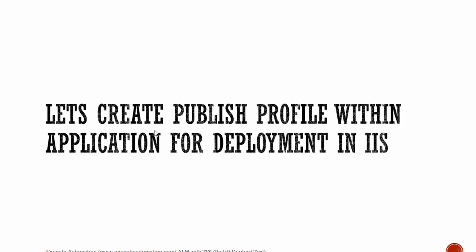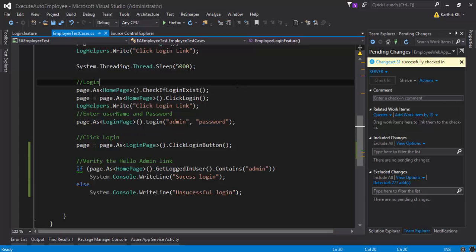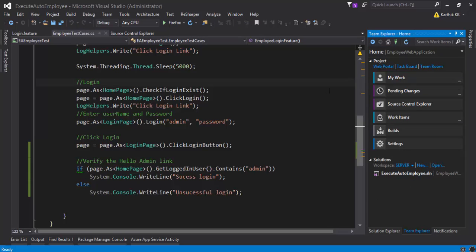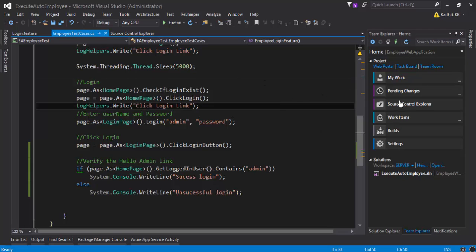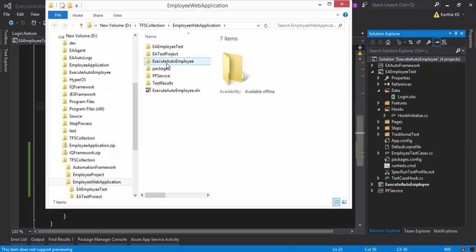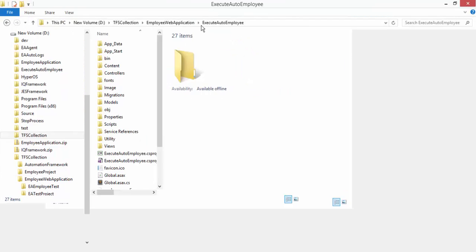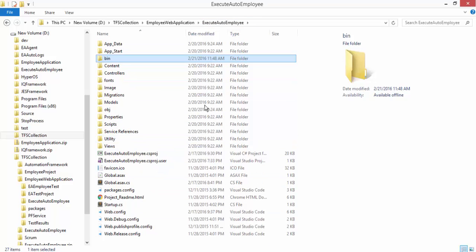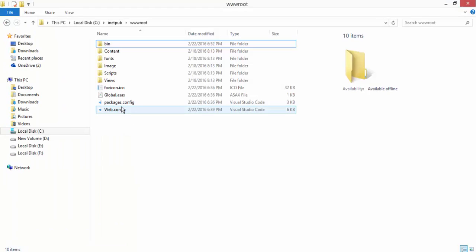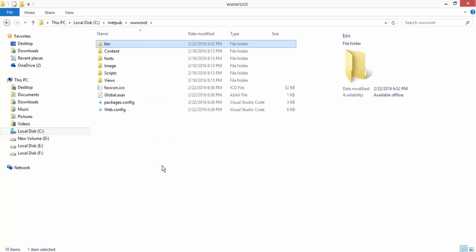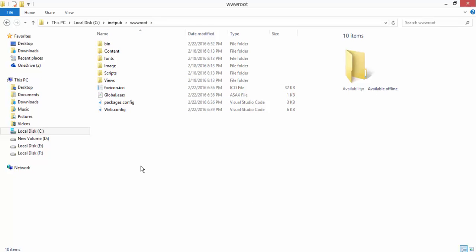I'm going to flip to Visual Studio. This is the same project we worked on in the last two videos. I'm going to create a publish profile. Once the application is built, it produces the application binaries. If you open the solution explorer and open the folder in Explorer, you can see the application 'ExecuteAutoEmployee' with a bin folder — this is the actual application source code that will be deployed, along with configuration files, into IIS.